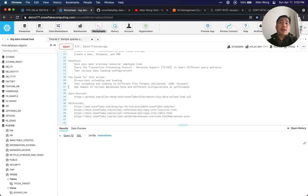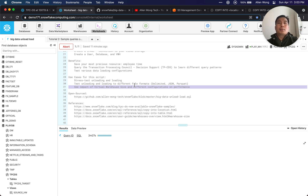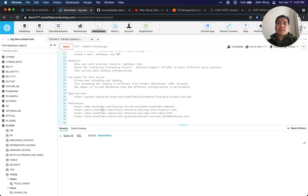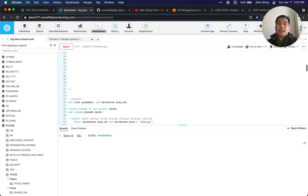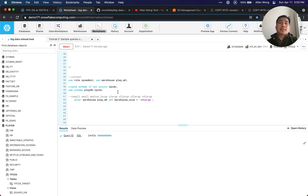You can test unloading and loading to different file formats — delimited, JSON, or Parquet — for various use cases. You can also see the impact of virtual warehouse size and different configurations on performance, tweaking those parameters. This is all open source at the script I mentioned, and various references are here if you want to learn more.